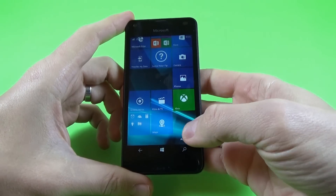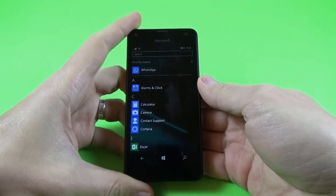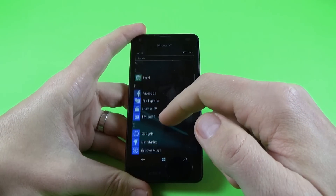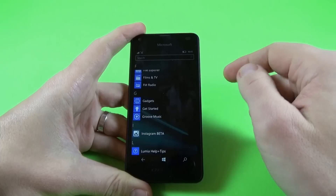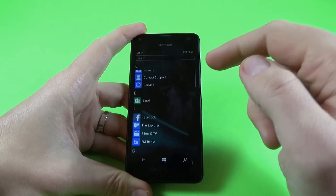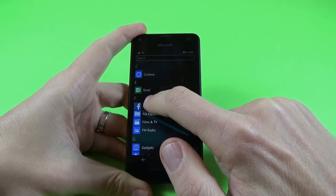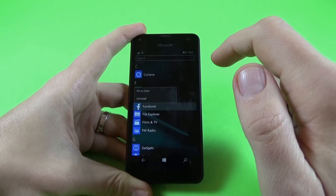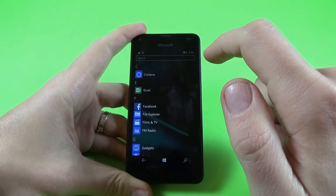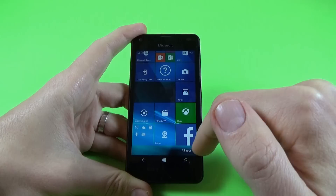Let's go to the menu, to all applications. I want to show you how to pin an application on the startup screen. Let's take for example Facebook — click long on the icon and click on 'Pin to Start', and here is my icon.